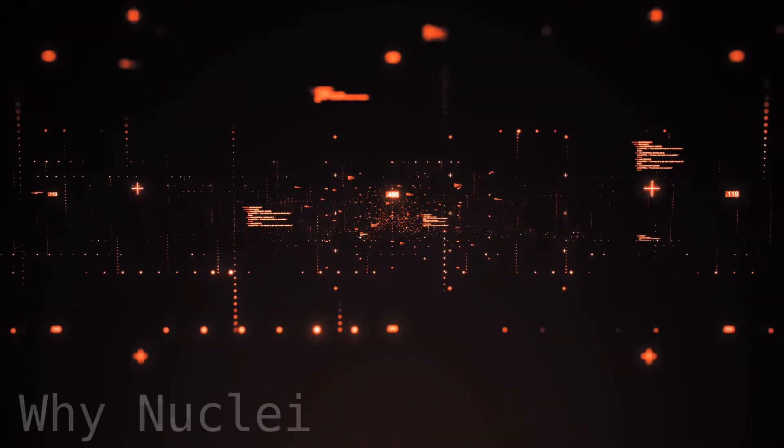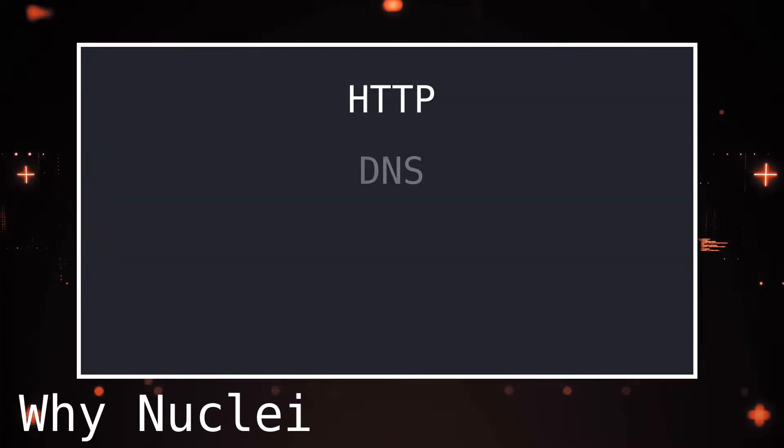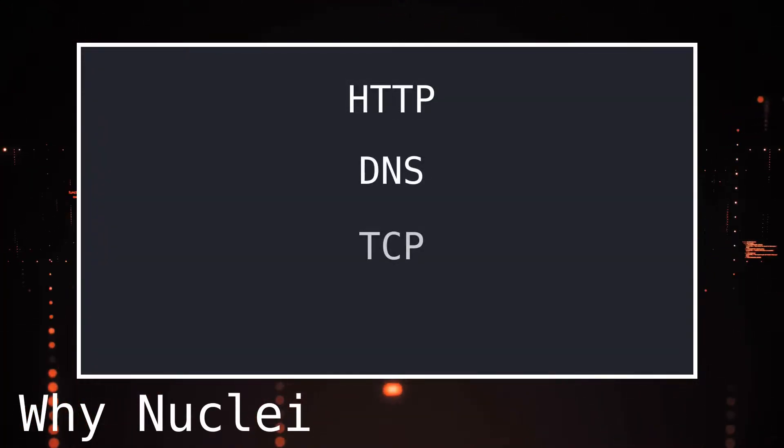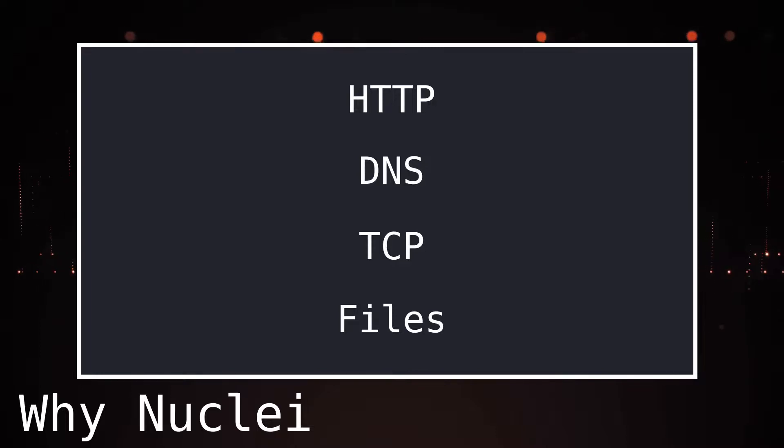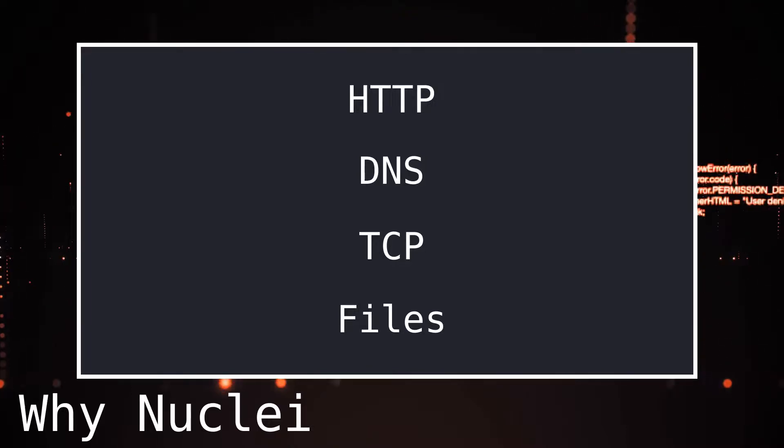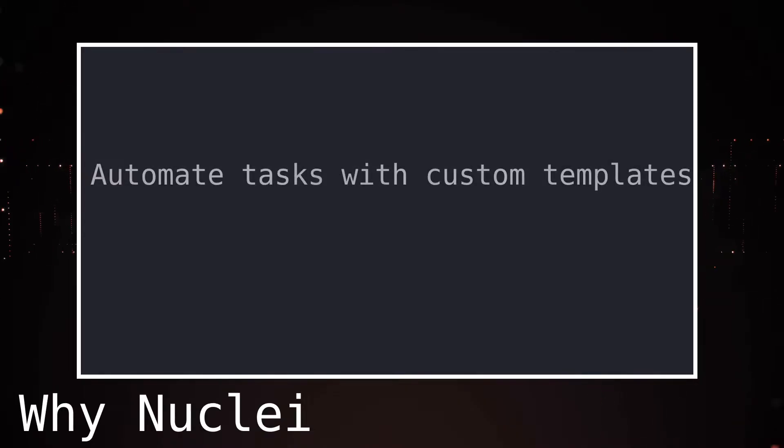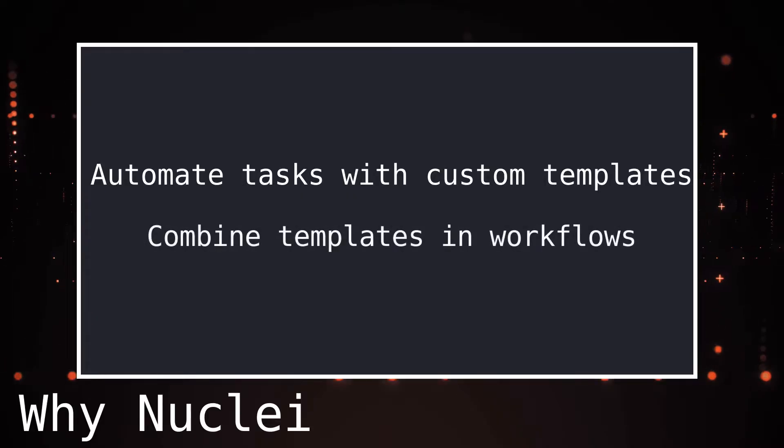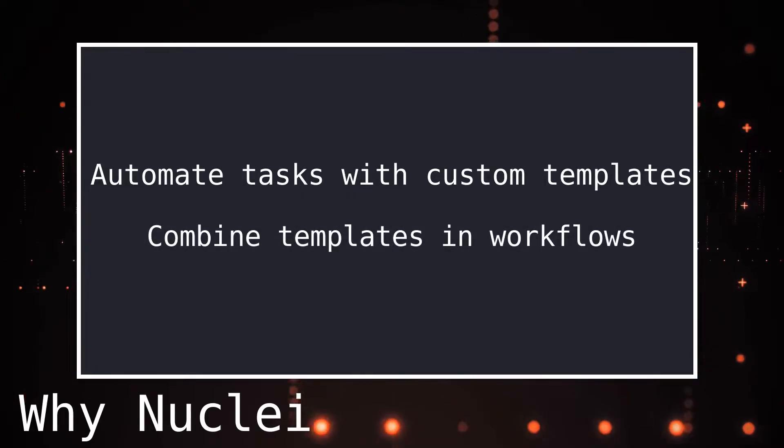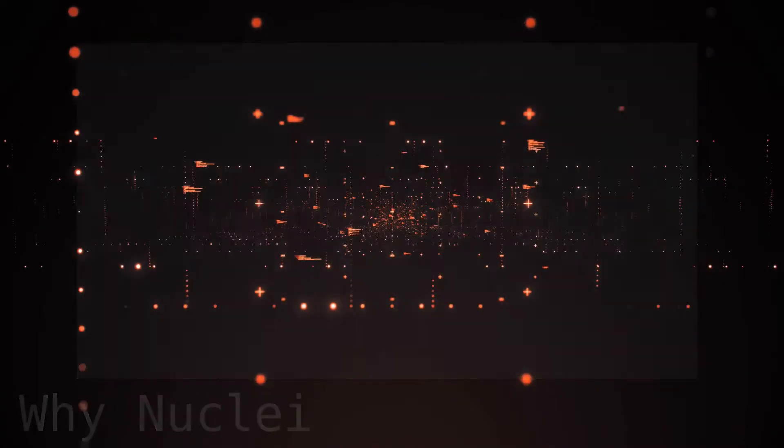Nuclei supports HTTP, DNS, TCP, and files. Because we can add templates ourselves, we can use Nuclei to perform tedious tasks that are repeated on each engagement. Items like checking for DNS records, headers, or known files can be completely automated once a workflow is made.